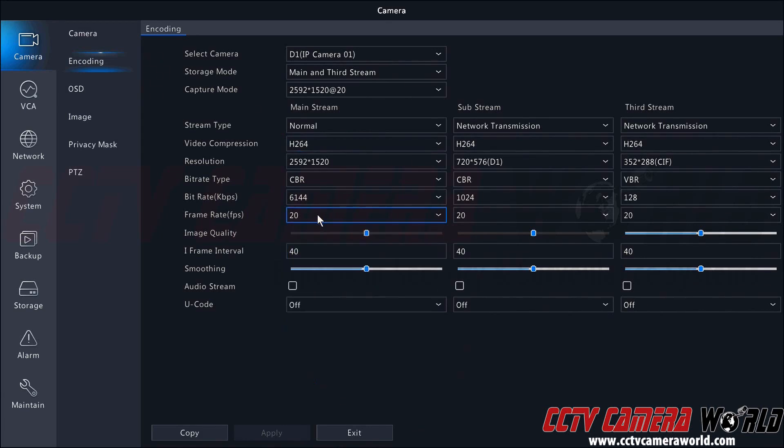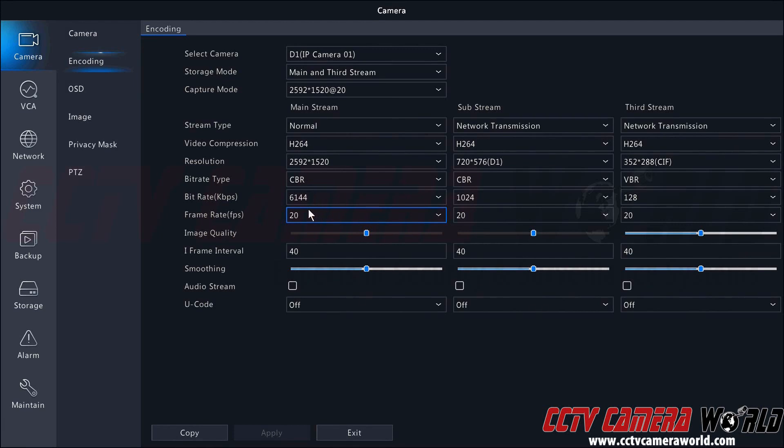Most of these settings are capped by the camera you have. This camera happens to be a 5 megapixel camera, so the highest resolution I can choose is 5 megapixels, and the highest frame rate I can choose is 20 frames per second.